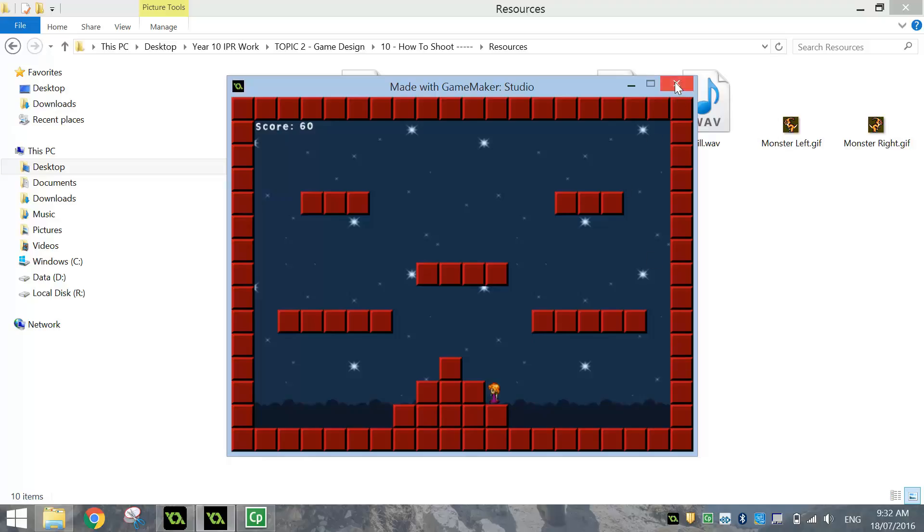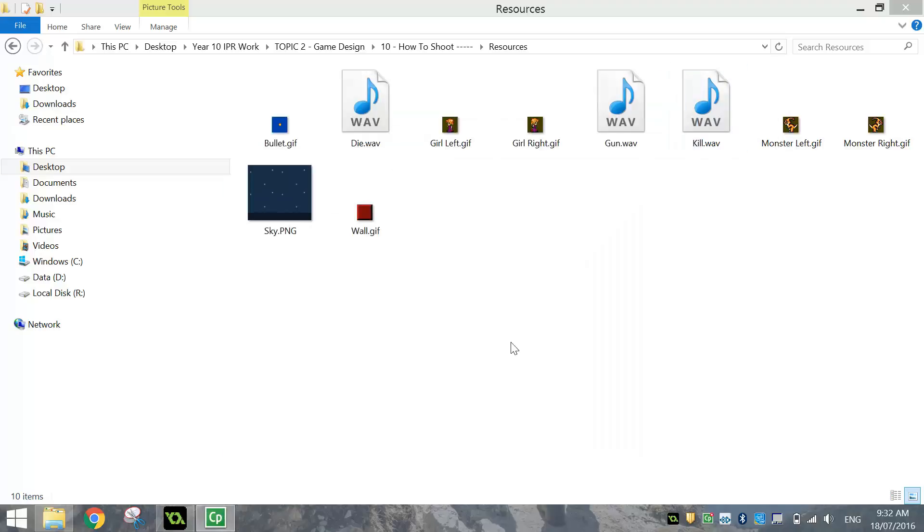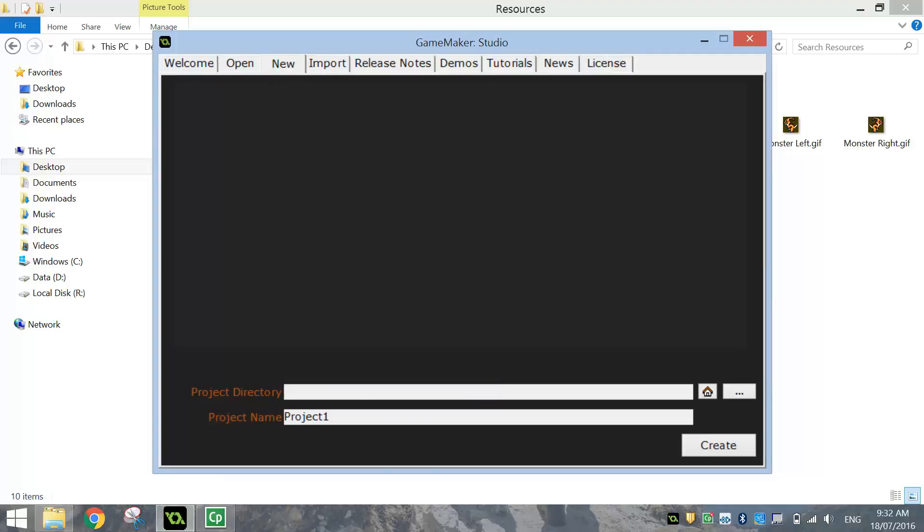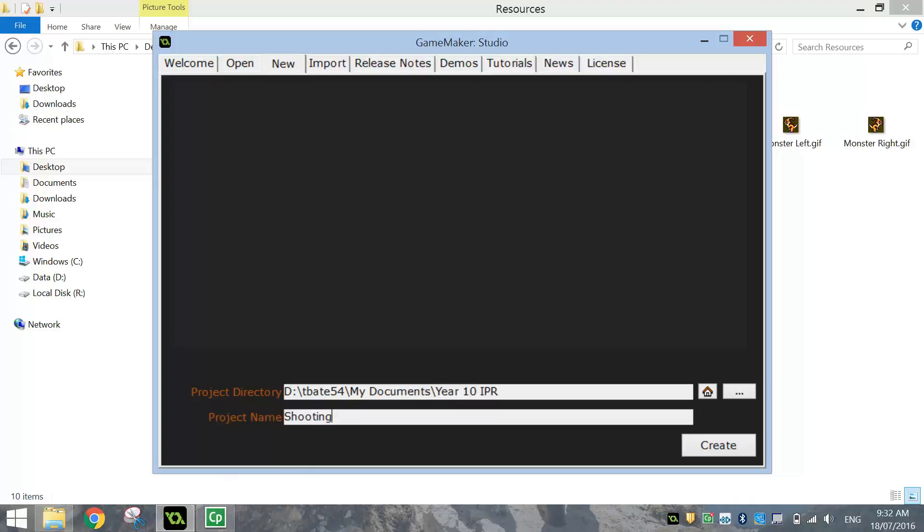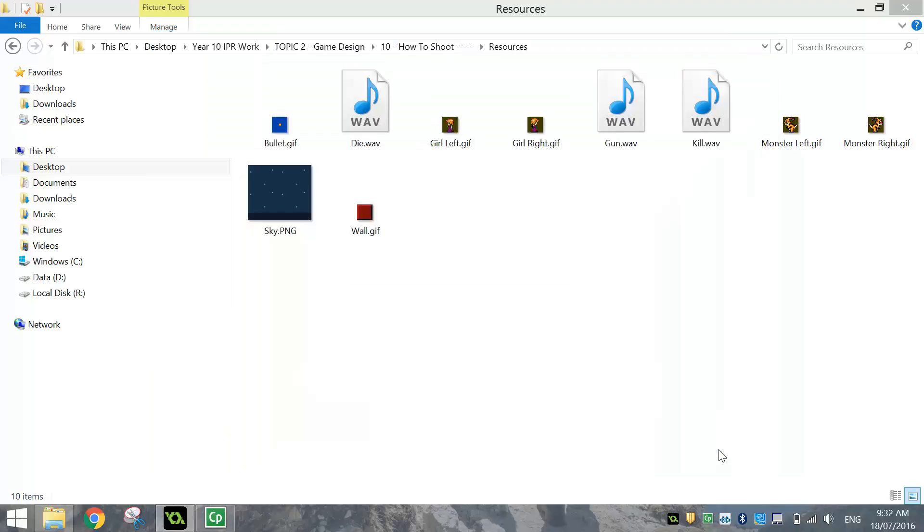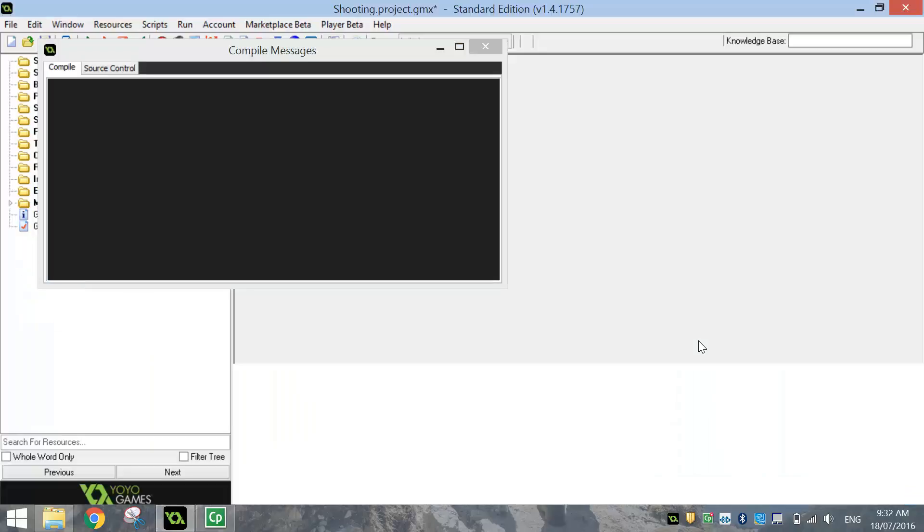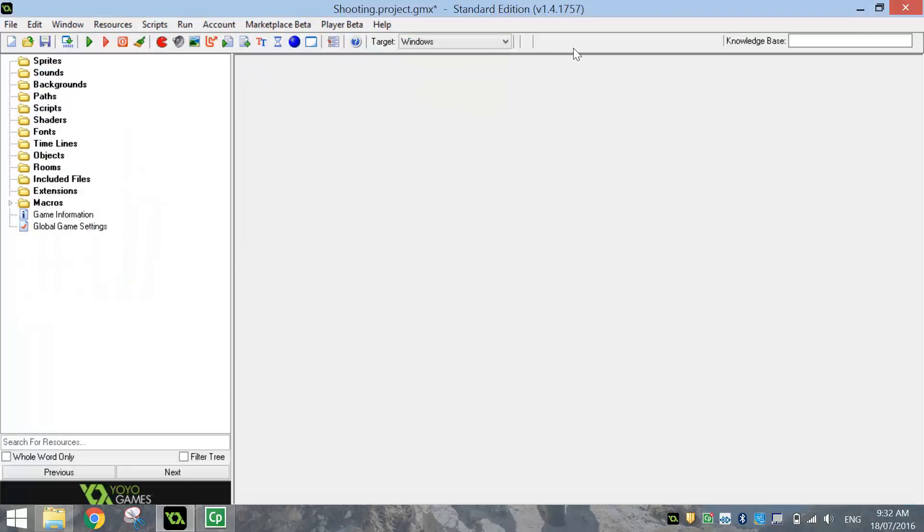Alrighty, so let's pop over to Game Maker and get started on making this game. We will need to click on the New tab today, and make sure you save into your directory. So I'm saving in My Documents, and then into my Year 10 IPR folder. The name I'm going to give this project is Shooting, and I'm going to click on Create. That will set up my folder structure in my account and open up a brand new game space in Game Maker.